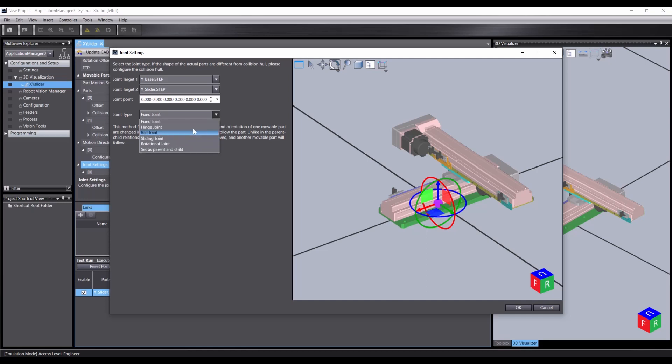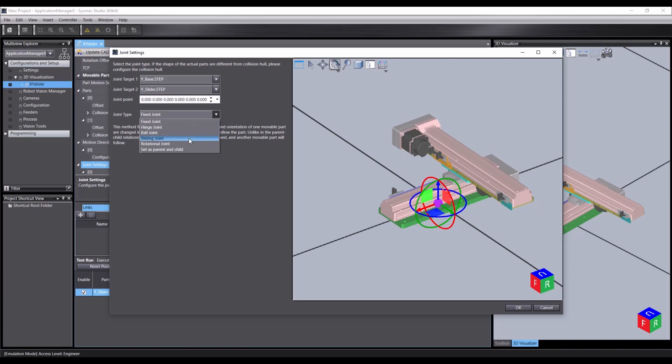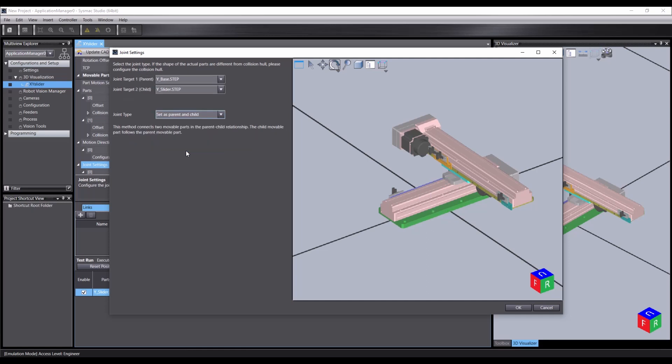Now, these are used when we want to create a non-powered joint, if you like. But seeing as we're setting these as a mobile joint, they've got the motion direction settings. What we can actually do is just select parent and child.